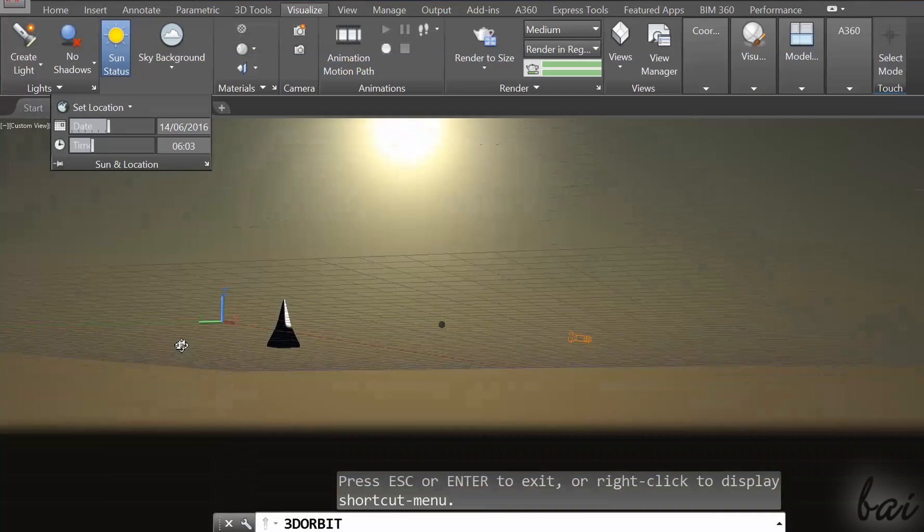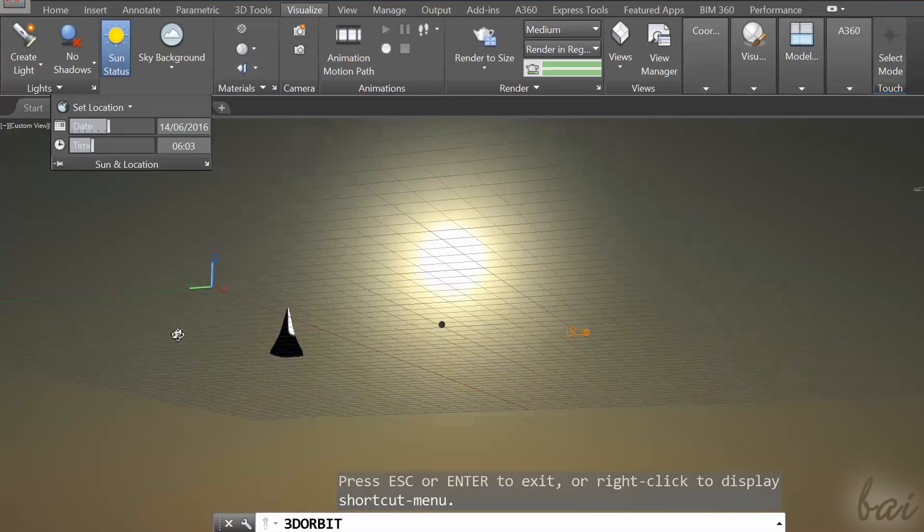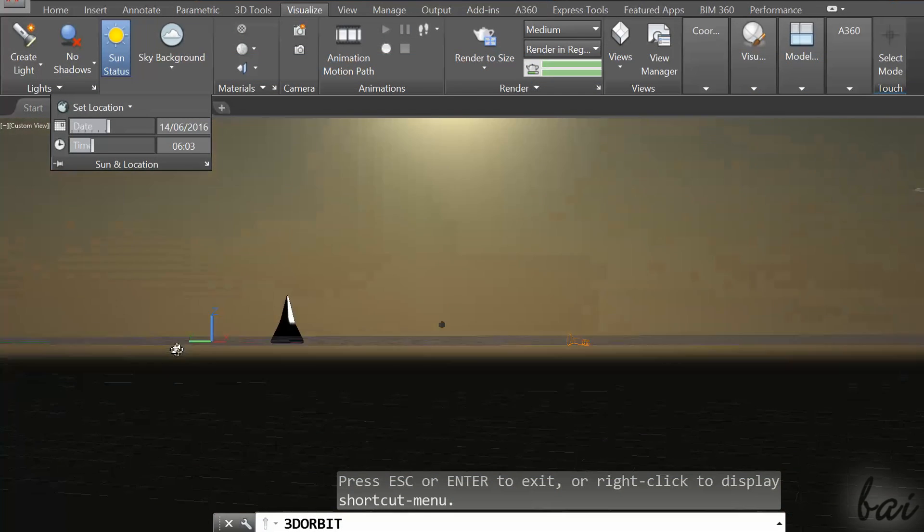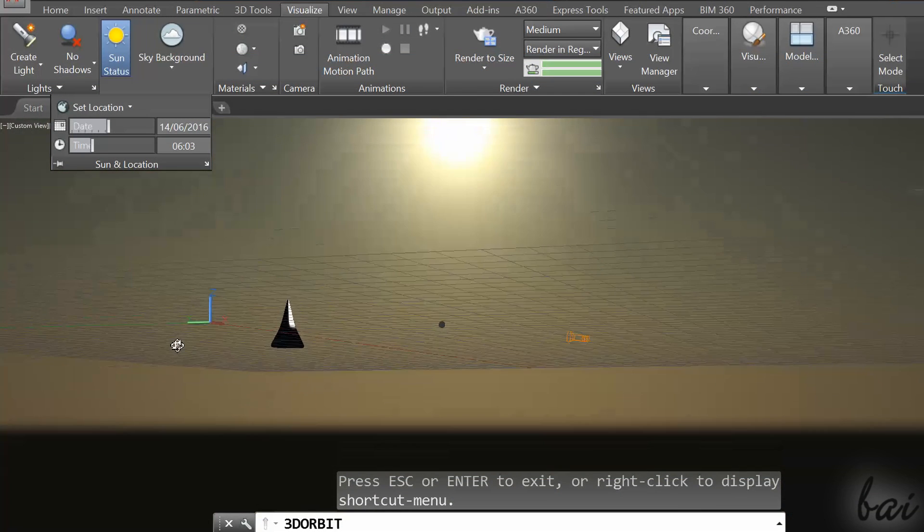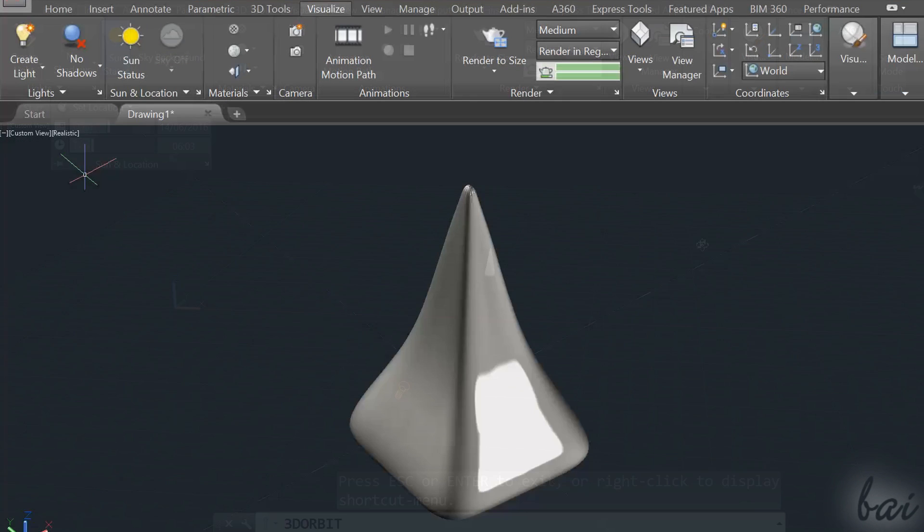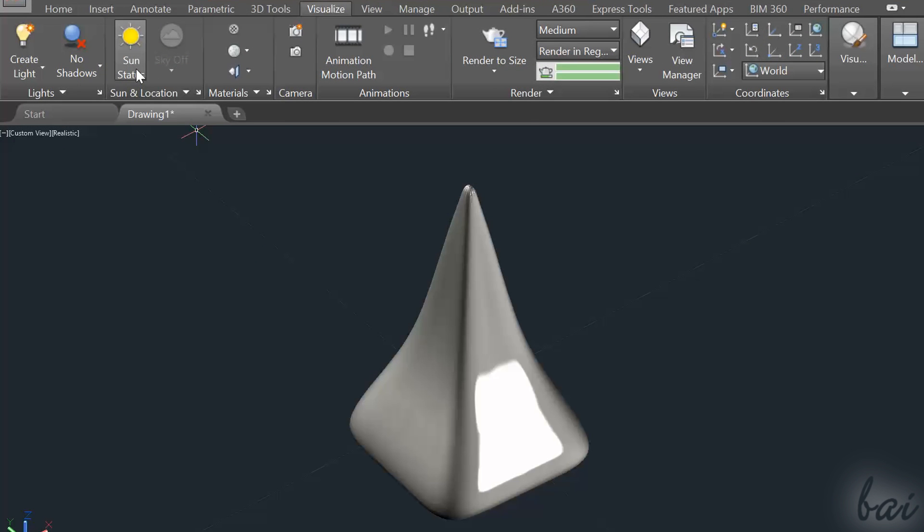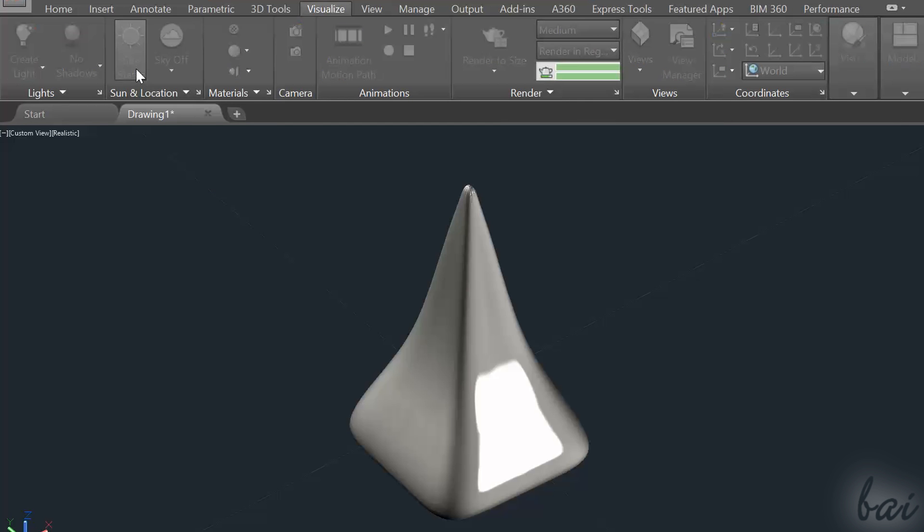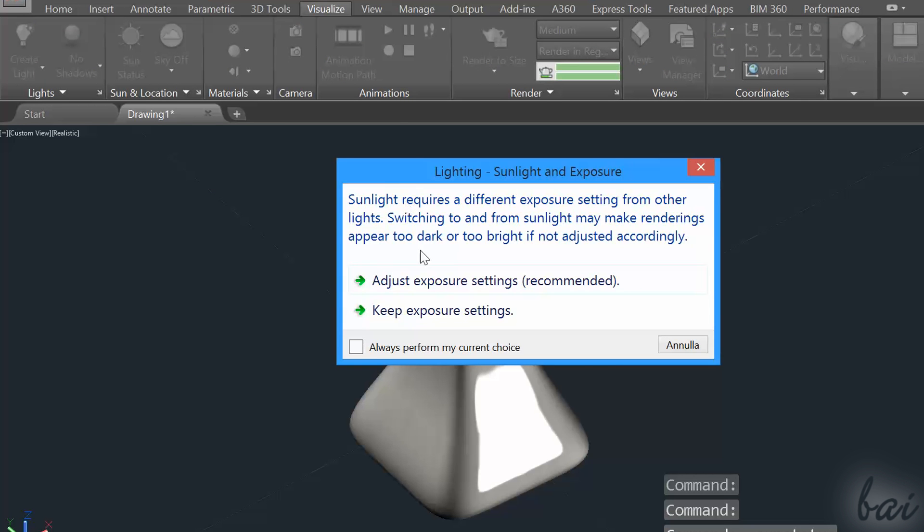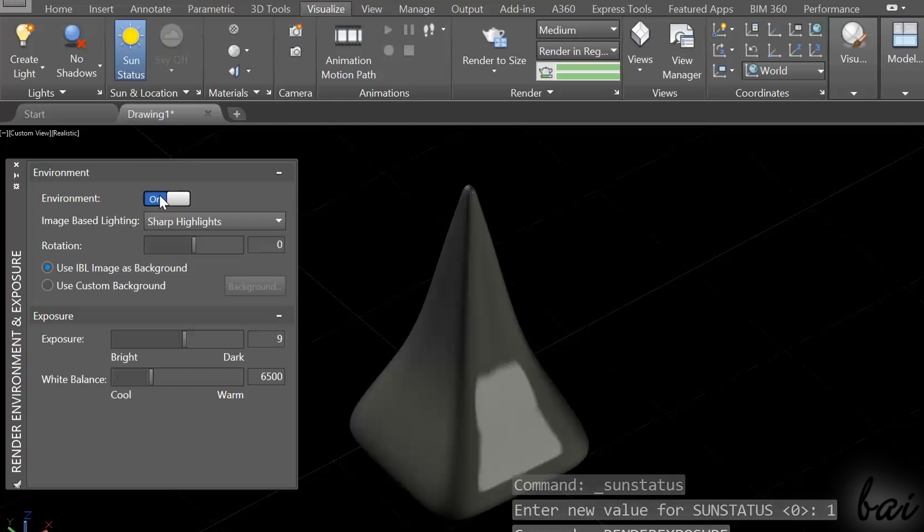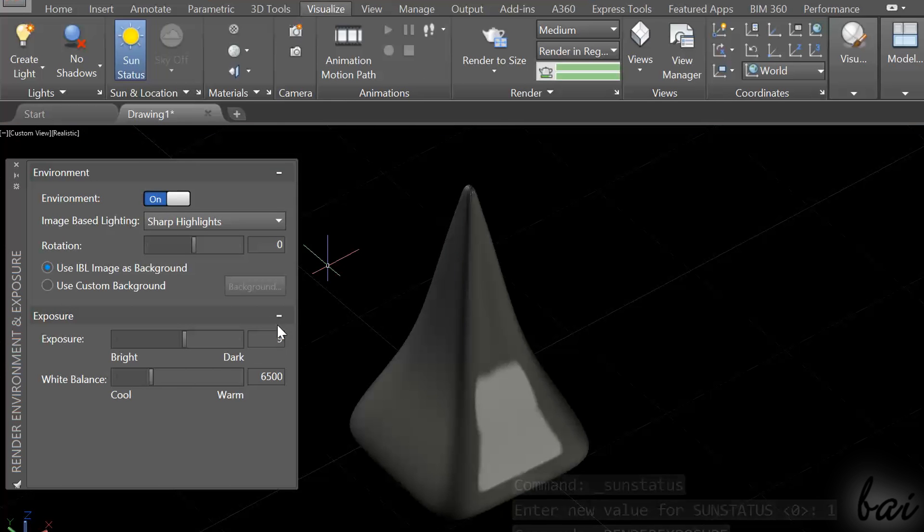To make your render more realistic, you can add any light, sky or environment. To add the sunlight, just go to Sun and Location and click on Sun Status. Accept the recommended settings and the Render Environment and Exposure panel appears.